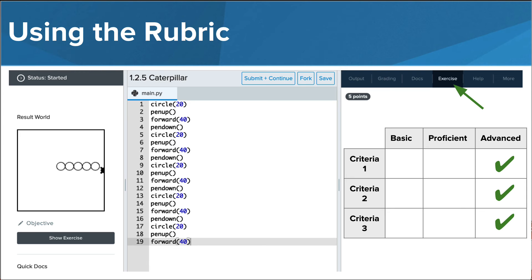A rubric may also be included in the exercise description in future exercises. This can provide some extremely meaningful and applicable feedback that can be used to grade yourself. Your goal is to be in the advanced category for each piece of criteria listed.